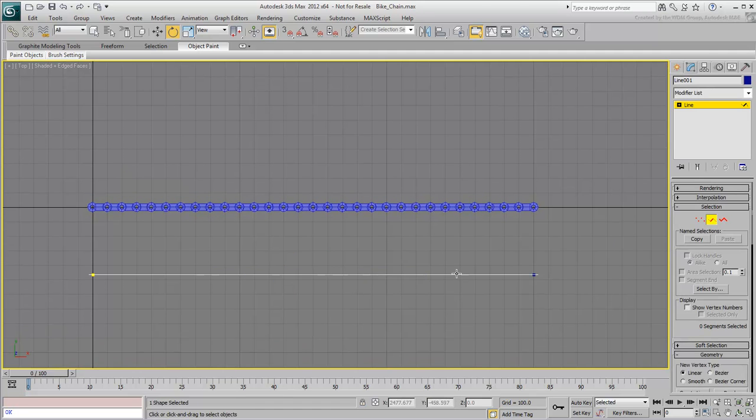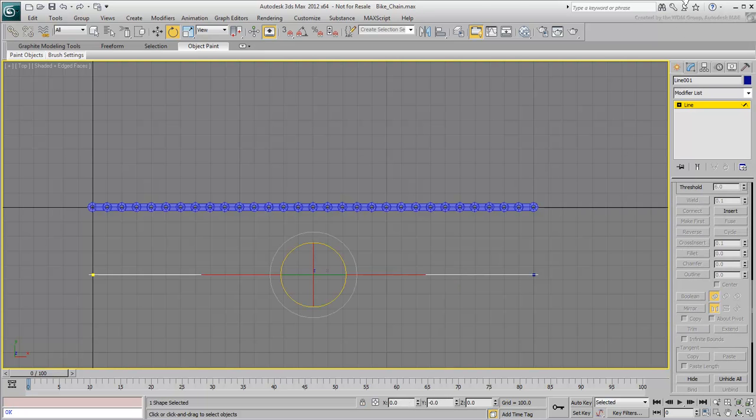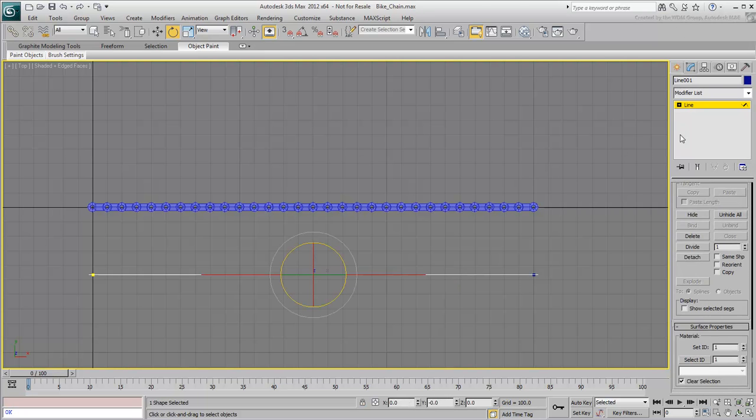In Segment sub-object mode, divide the line about 6 times. This will create additional vertices that will help control the Spline IK.